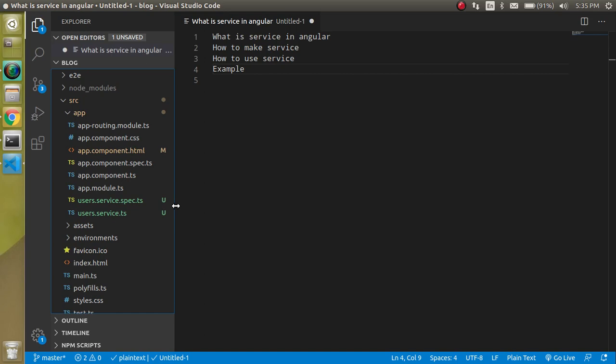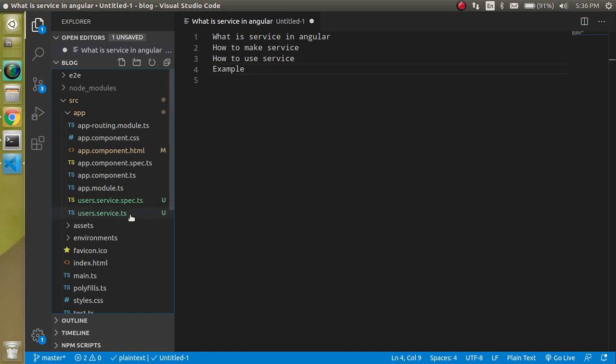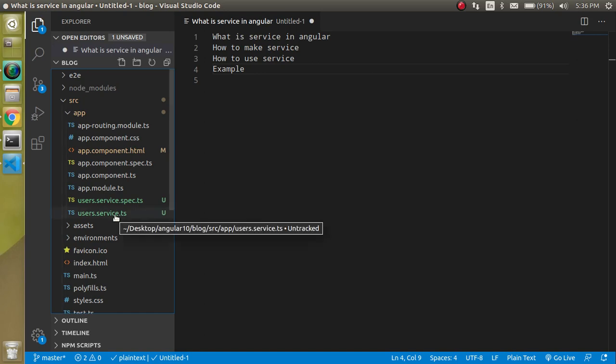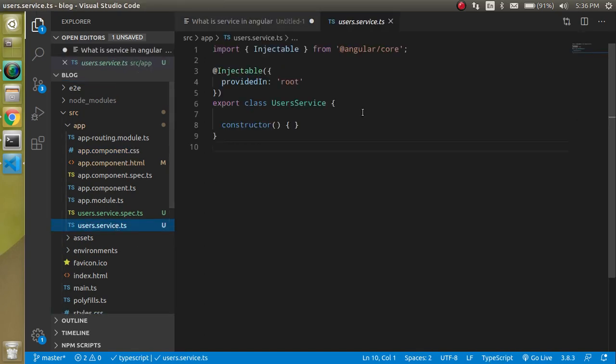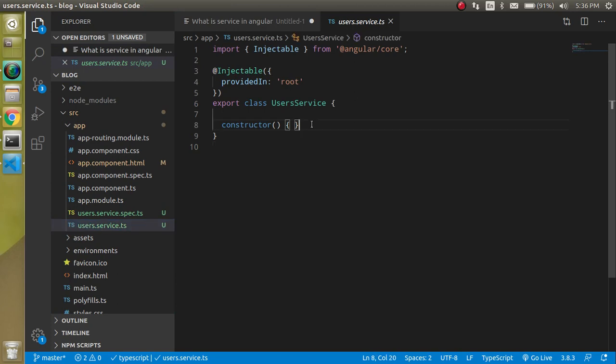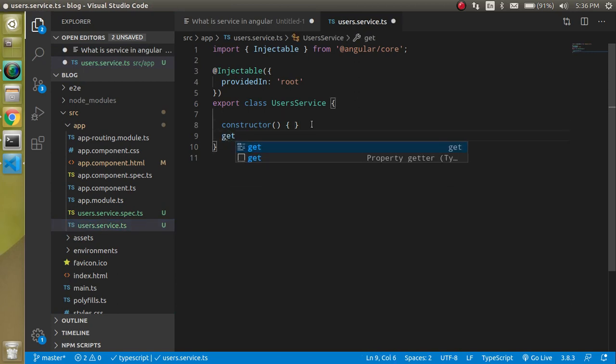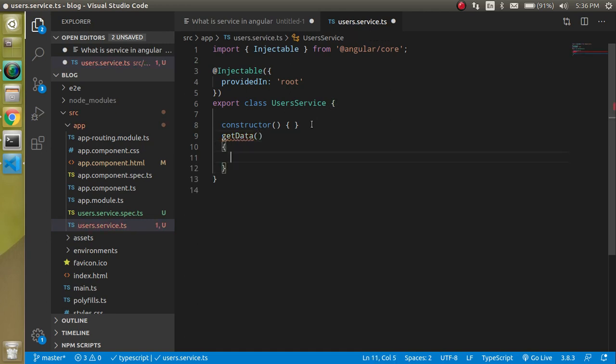They are not bound with these kind of things, they are free to move. You can just make a service and you can use it in any component, any module, and whatever you want to use. Now let's go to the user.service.js and let's make a function.